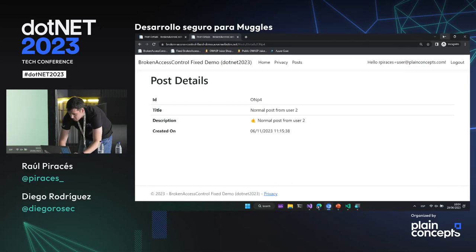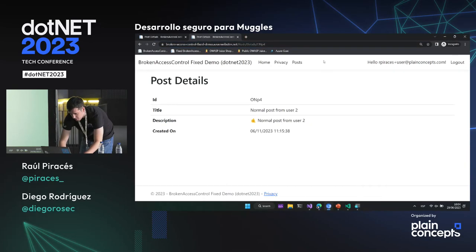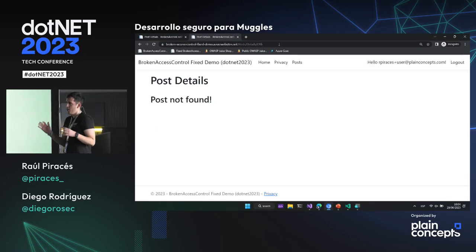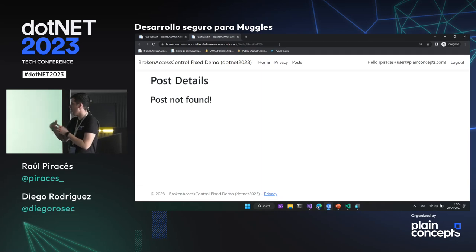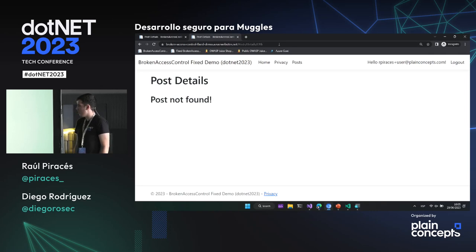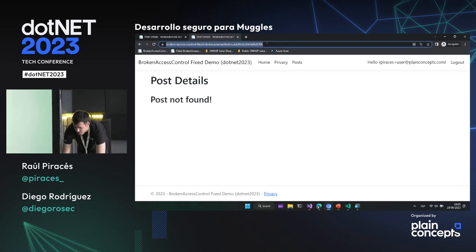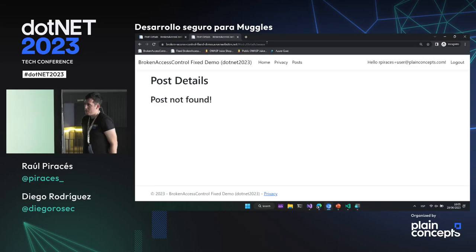El usuario no sabría cómo ir al siguiente post como antes he hecho con el 3. Y aunque lo supiese, si coge el ID de administración y lo pega, le dirá 'not found'. He decidido devolver not found en lugar de un 403 o 401 porque cuantas menos pistas le demos a los malos actores, mejor. Así, tanto con un ID válido sin acceso como con uno inválido, siempre le devolveremos not found, complicándole mucho la vida.